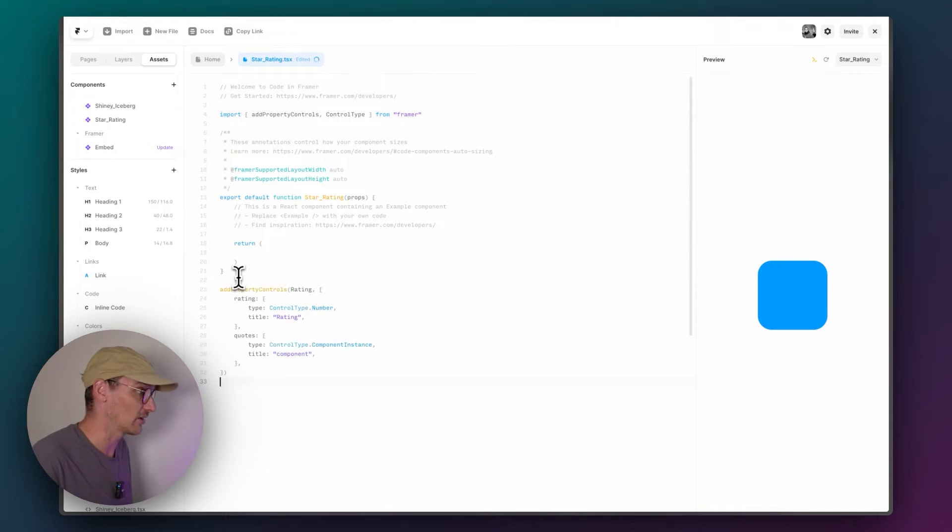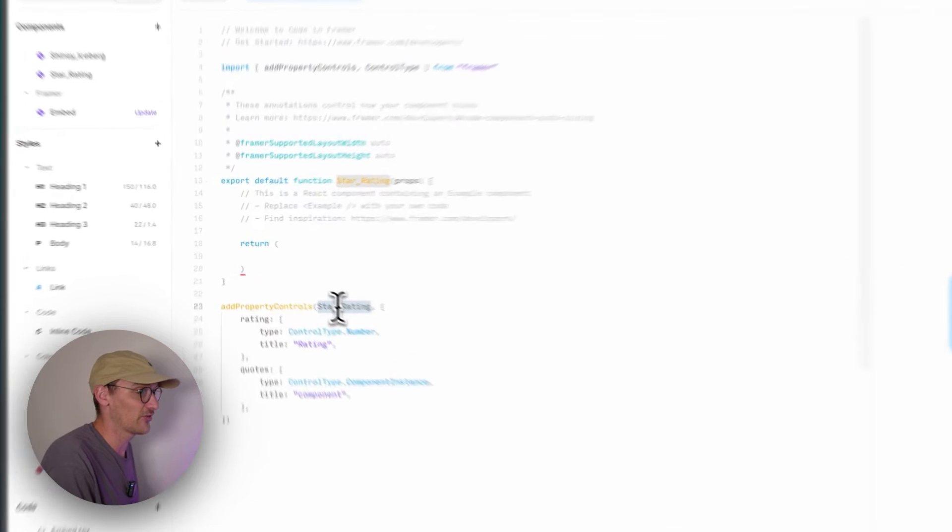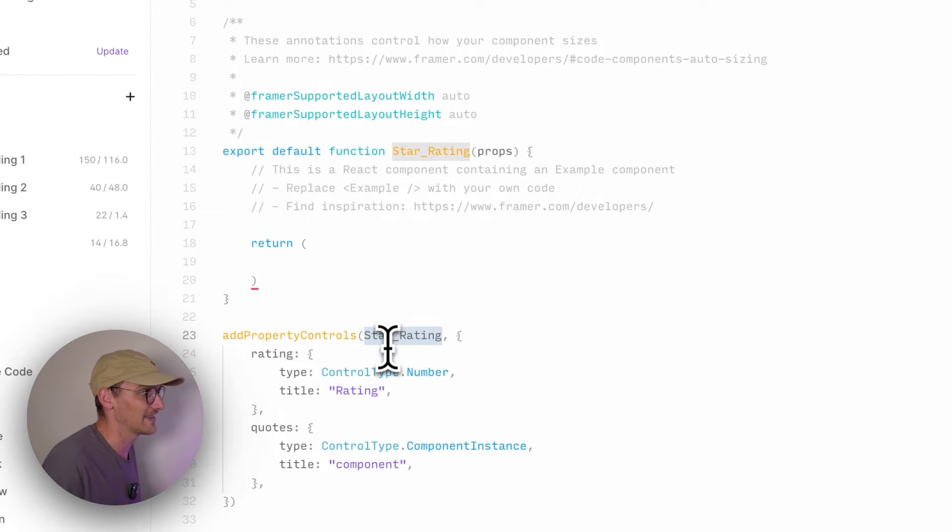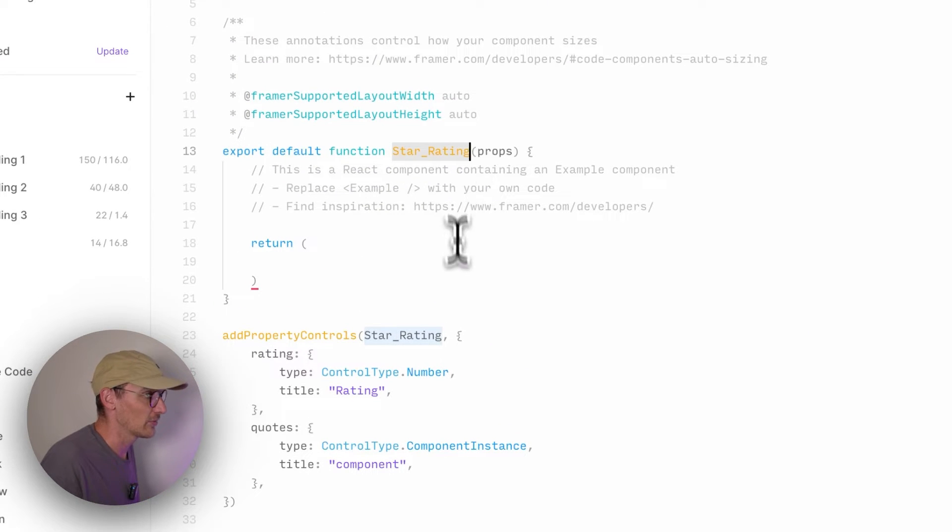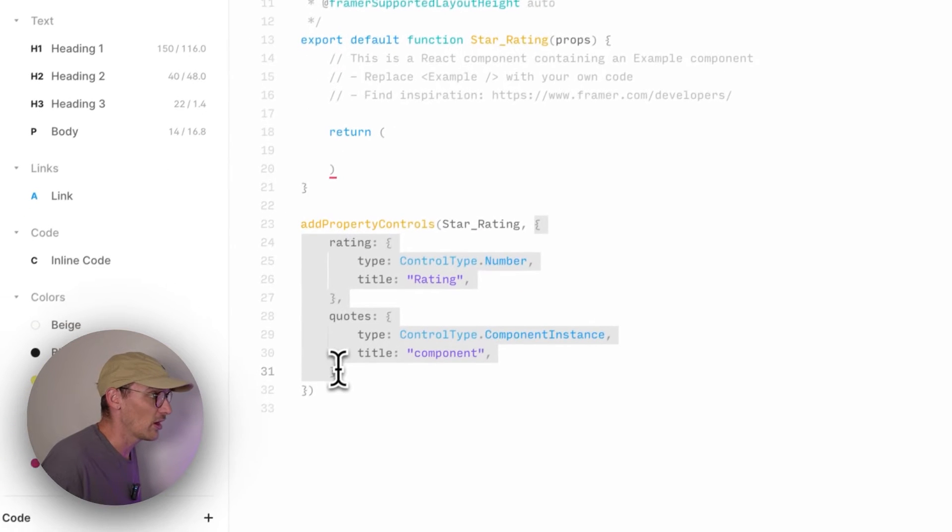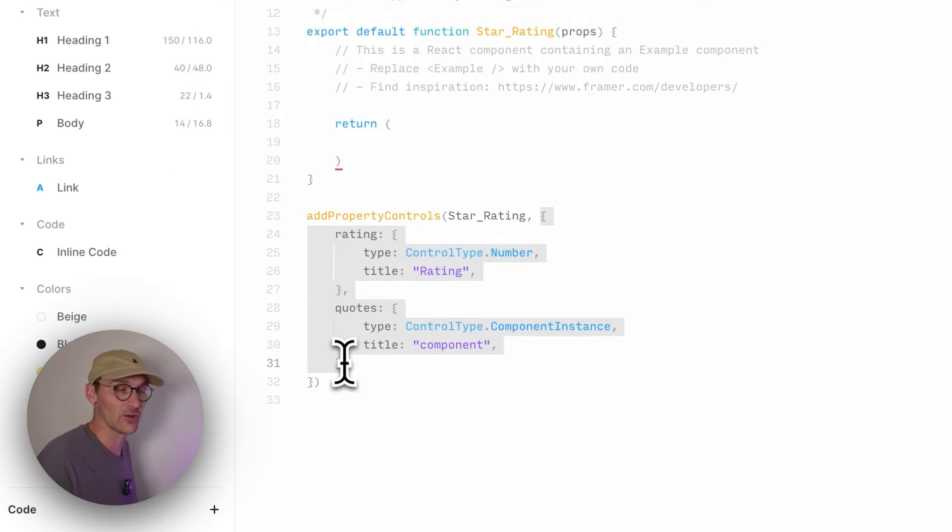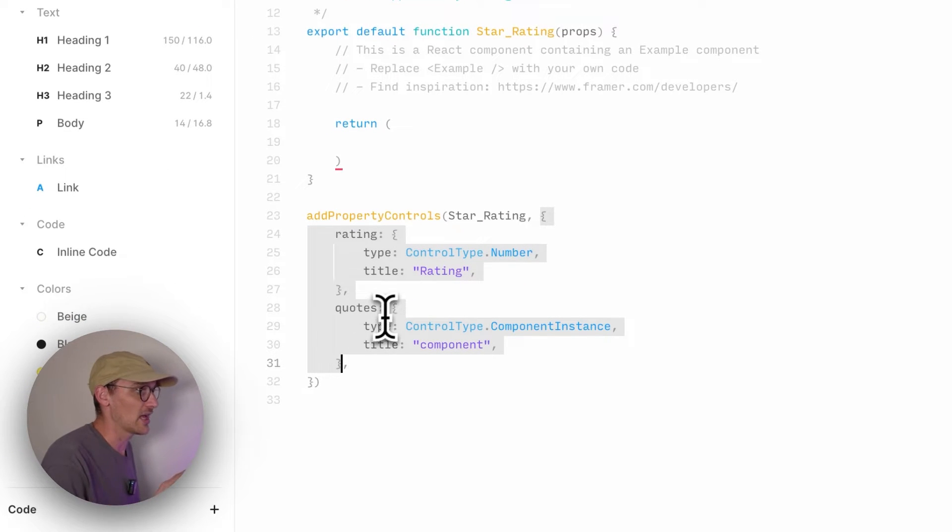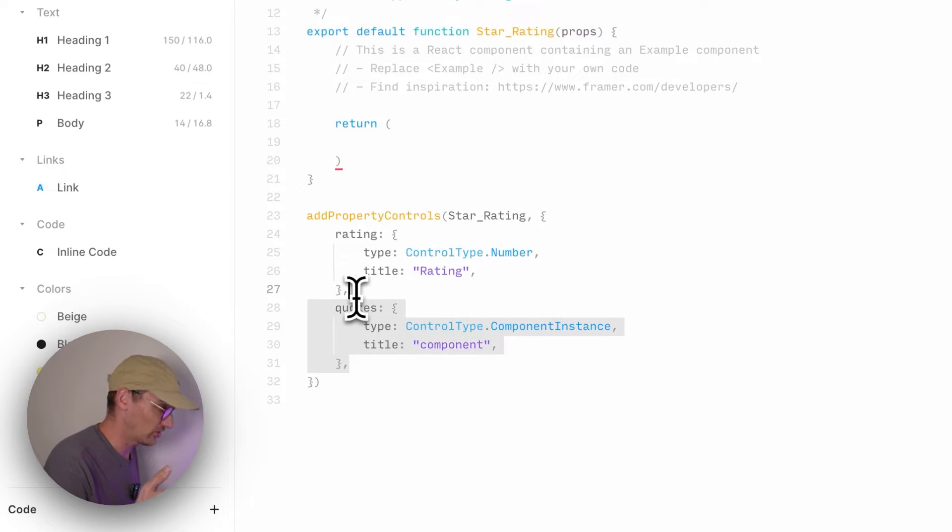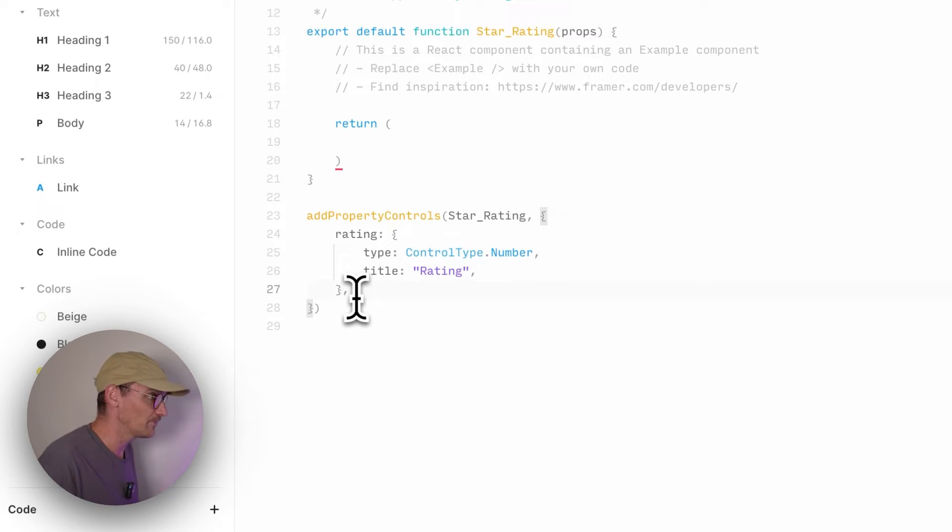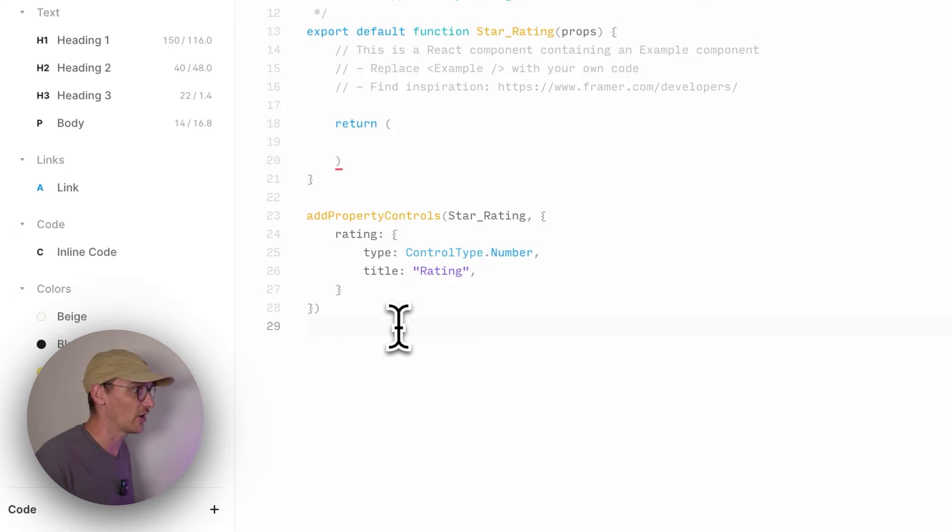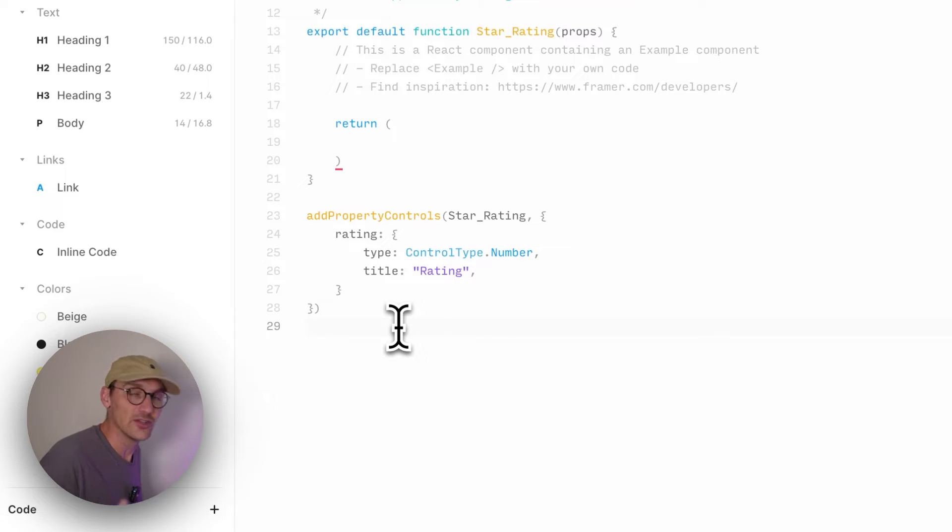Copy this code and I'll take you through it. So the first value here is going to be the component that you're going to add these property controls to. And we're going to add it to star rating. I'll leave the link to the documentation below. But you can then set out a bunch of values that define what values you can accept.